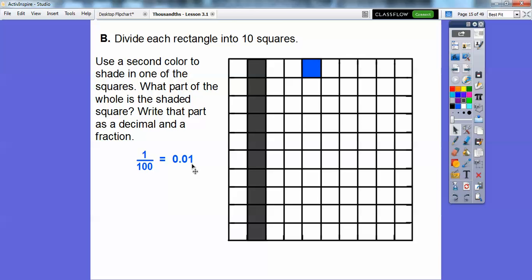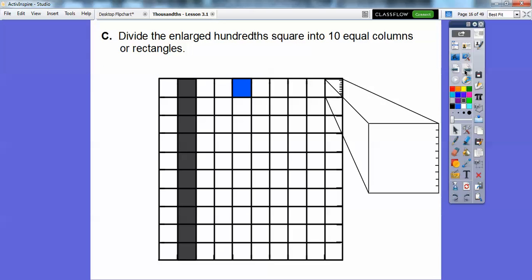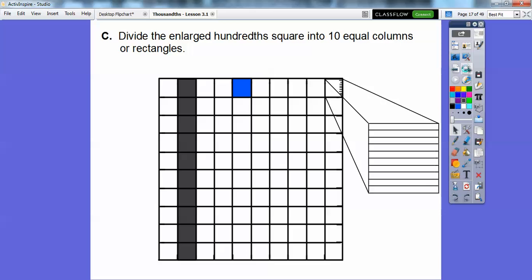There's the tenths, there's the hundredths right there. So this is one-hundredth, and as a fraction, one-hundredth. Now what we're going to do is take one of these hundredths squares and enlarge it, because it's too small to work with. So here's that one square enlarged right here, and we're going to divide this up into ten equal rectangles. There they are right there.